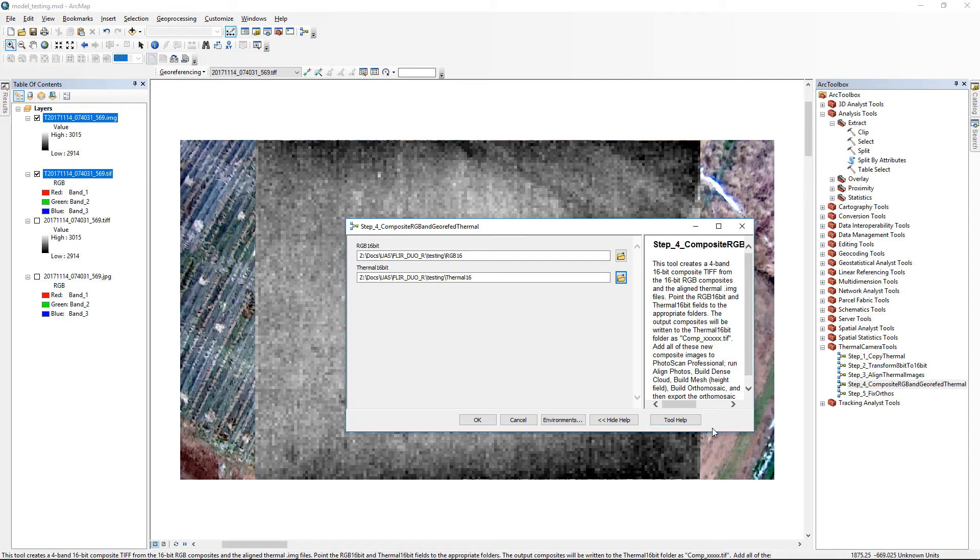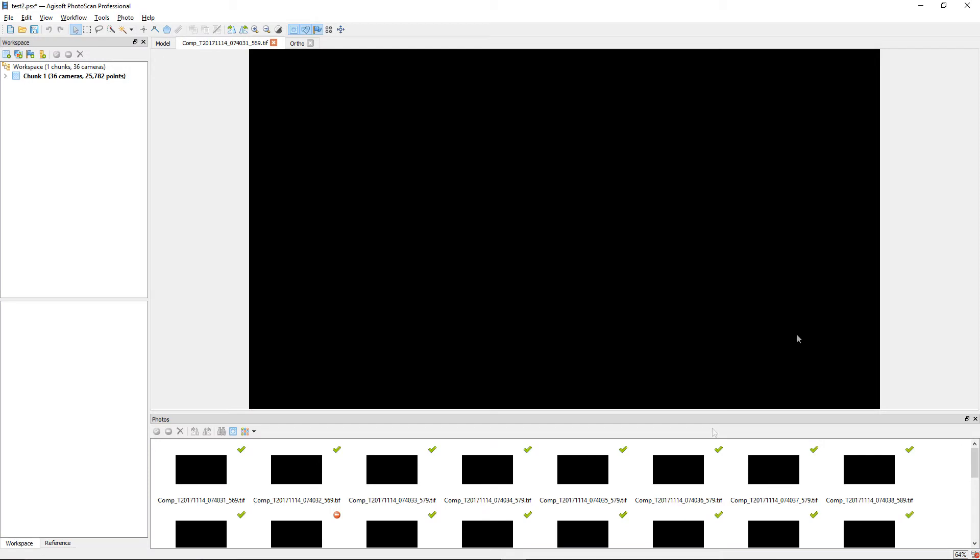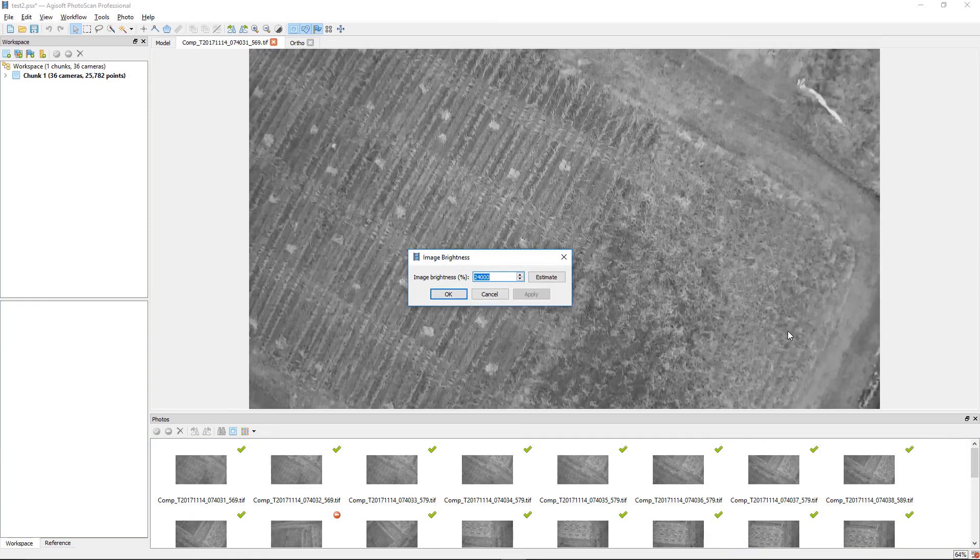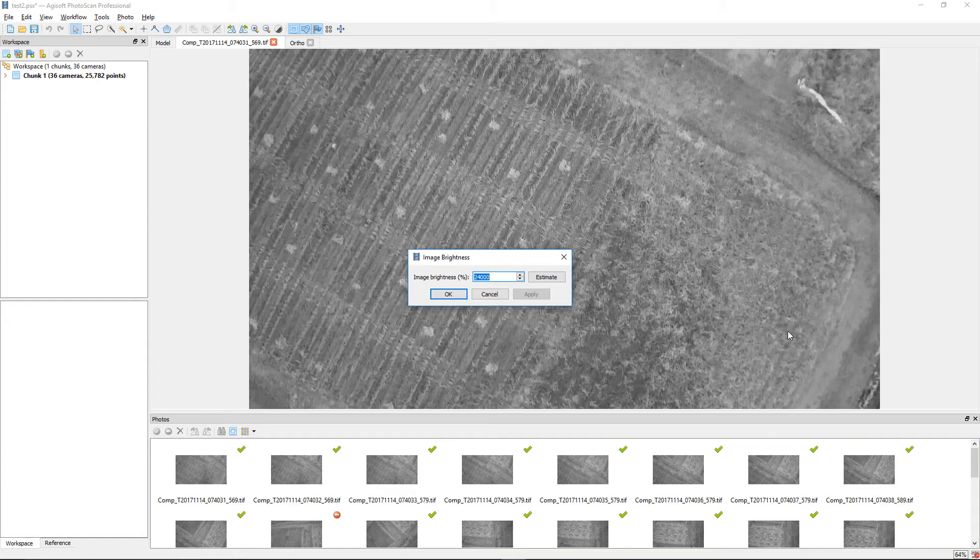Now you're ready to import the new composites from the Thermal16 folder into Agisoft Photoscan Professional. When you first add photos to Photoscan, they will all appear black. Double-click on one of the photos to open it, then open the Image Brightness tool in the Photo menu. Click the Estimate button and then Apply. All the images should now appear as histogram-equalized panchromatic images.